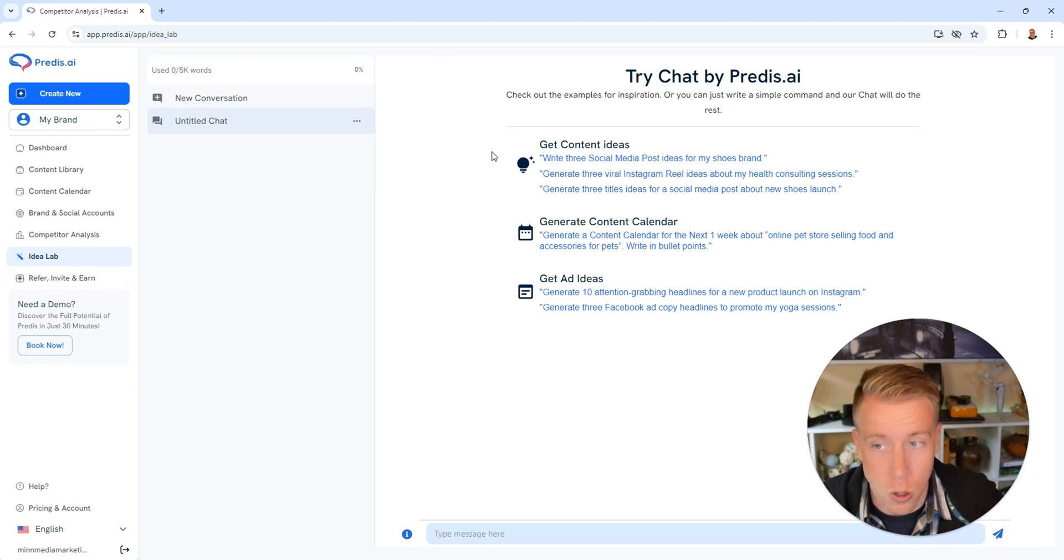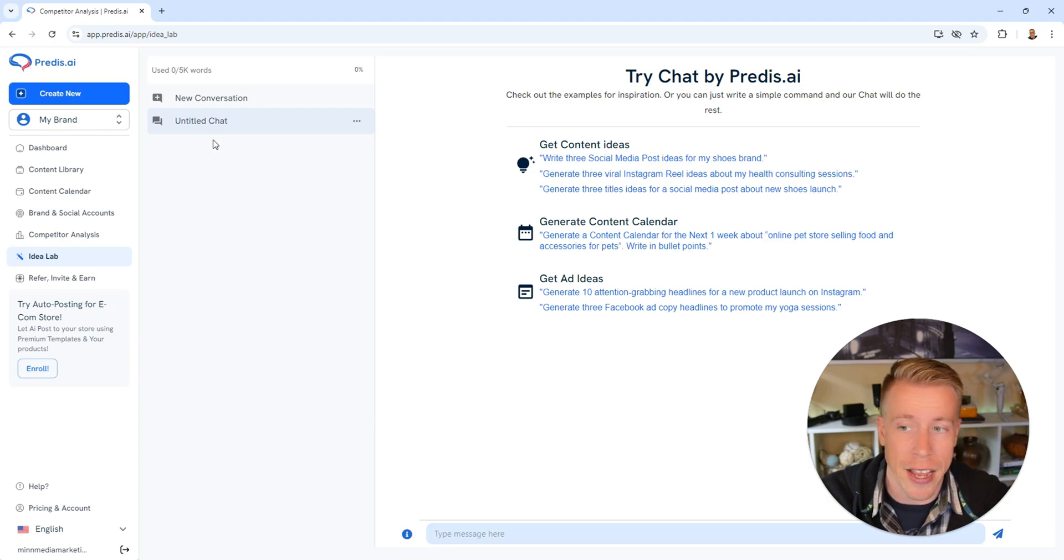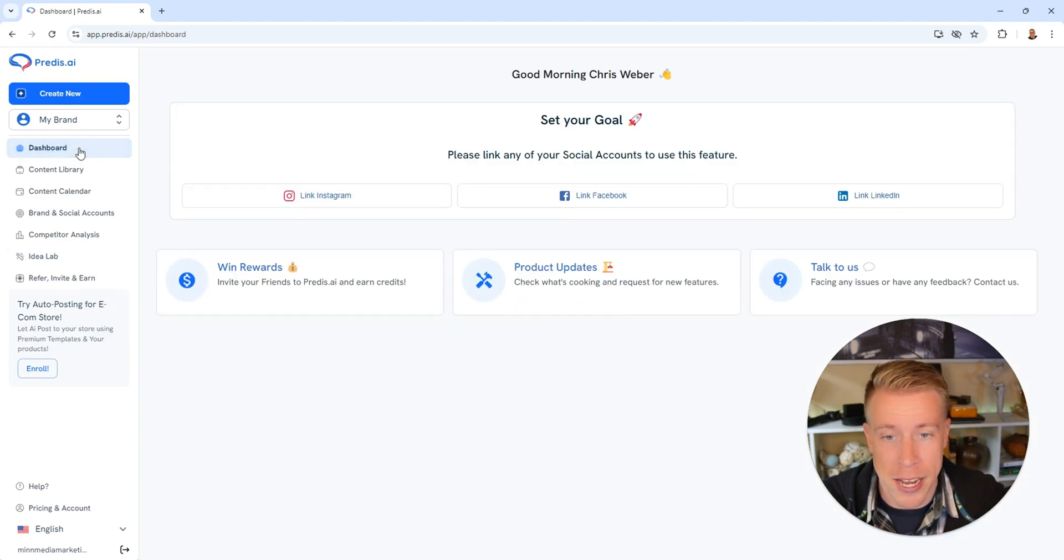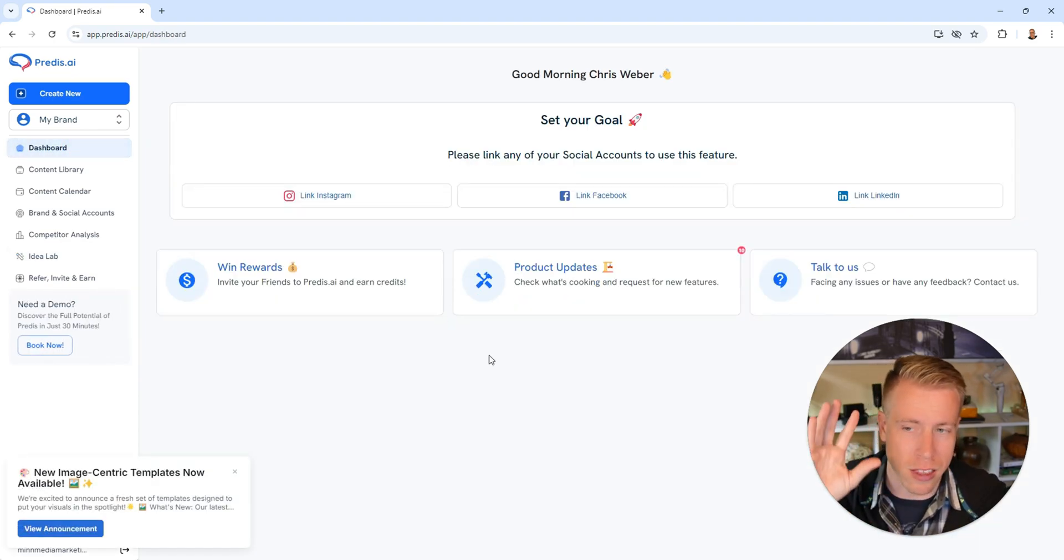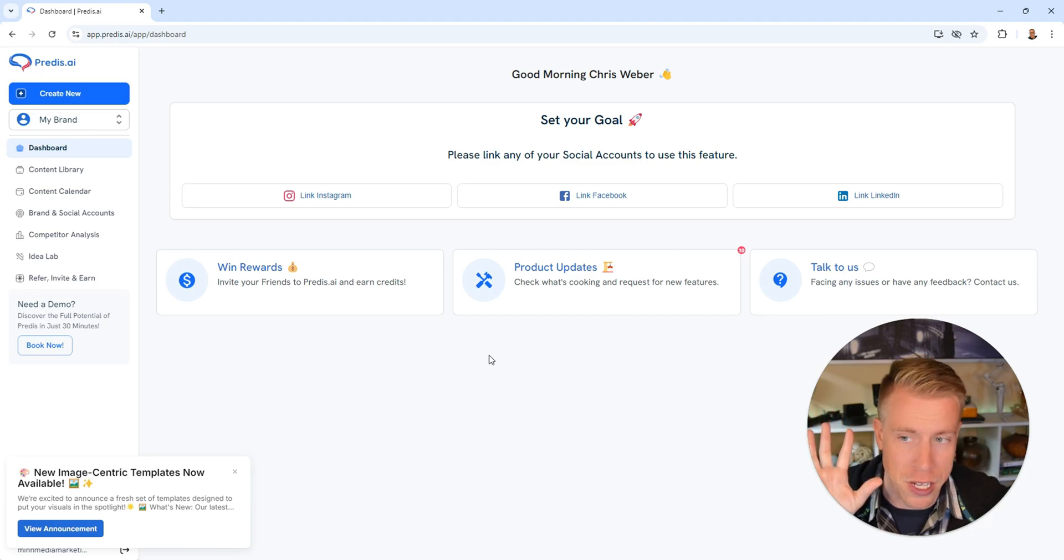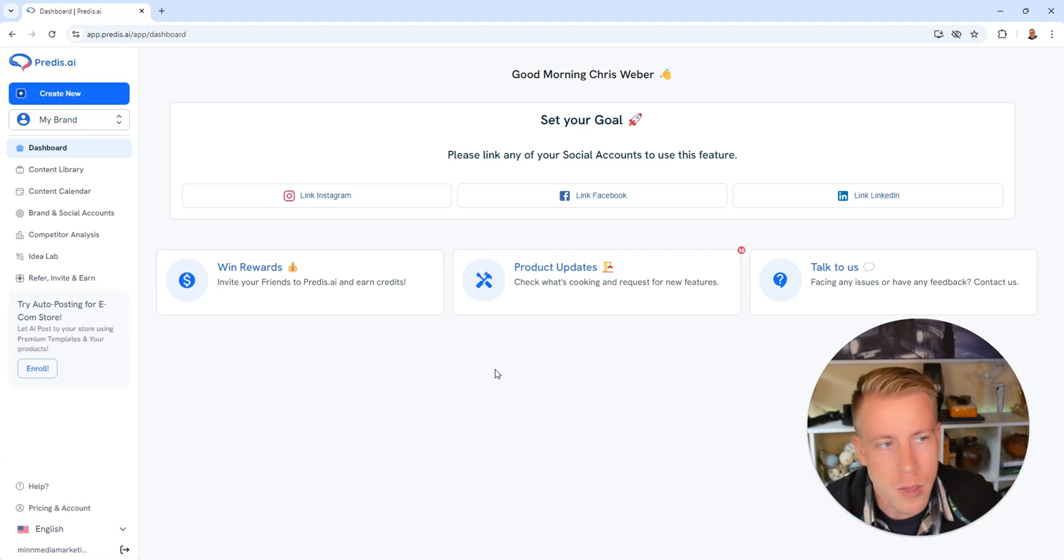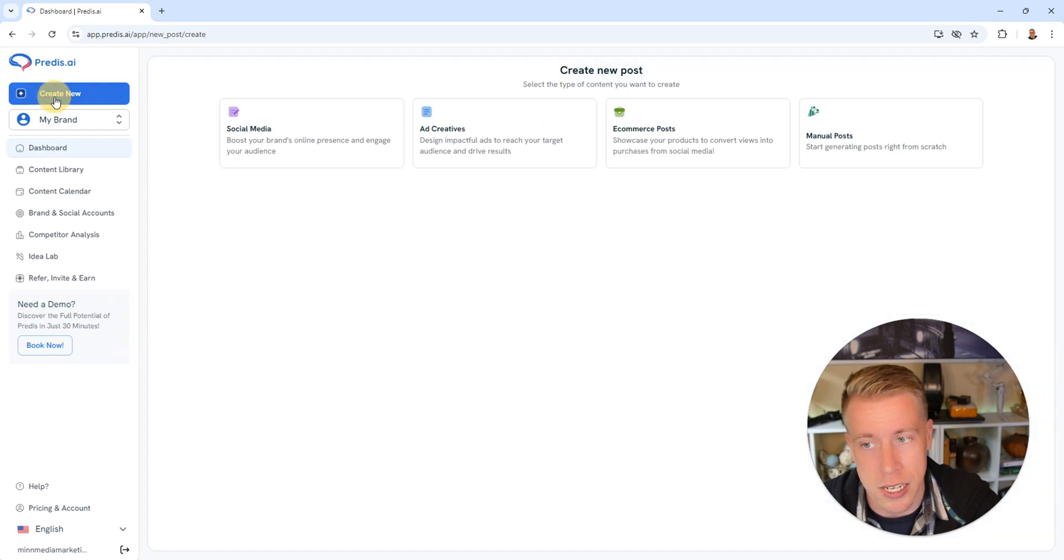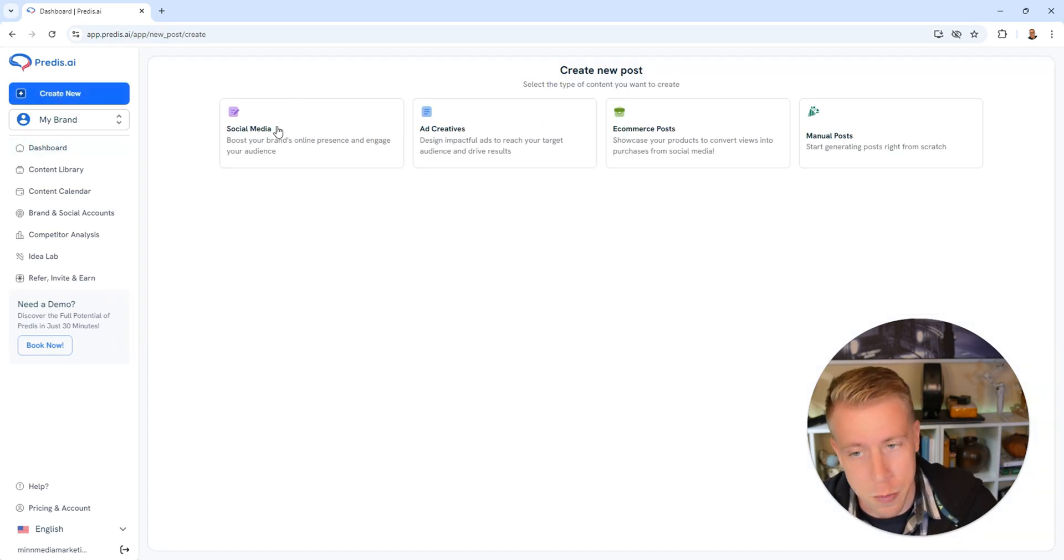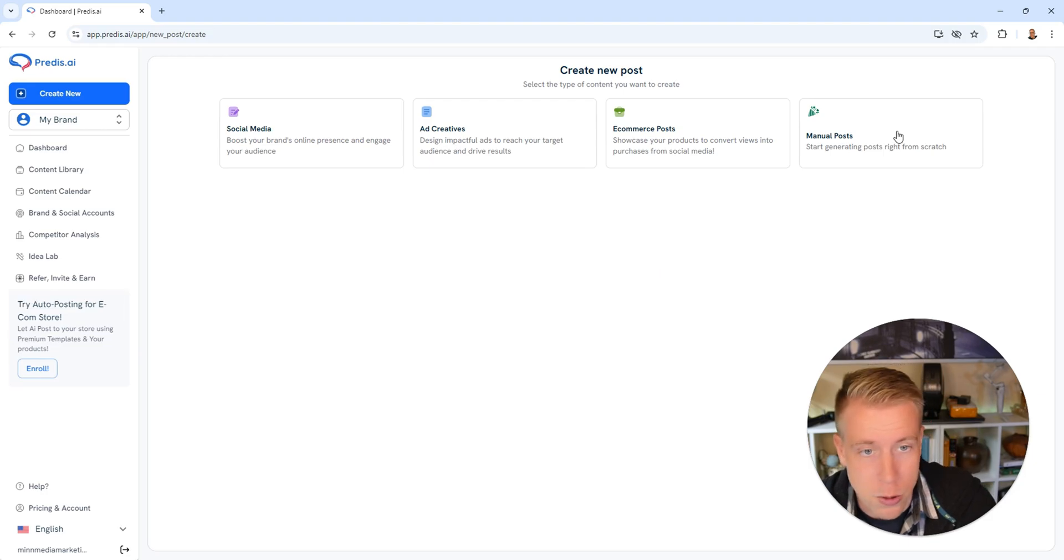So this is the social side of Predis AI. If we go back to the dashboard over here, this is where you can use the different tools built into here. Whenever you want to create new social media content, you just click on create new right here. You can do social media, ad creatives, e-commerce posts, and manual posts.